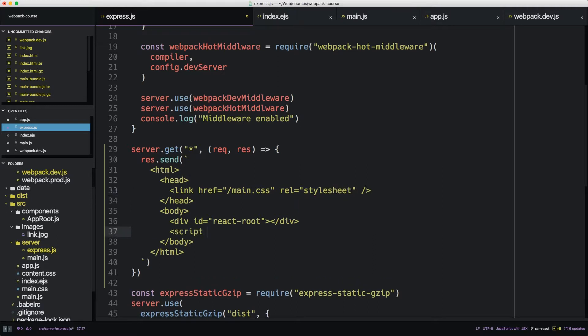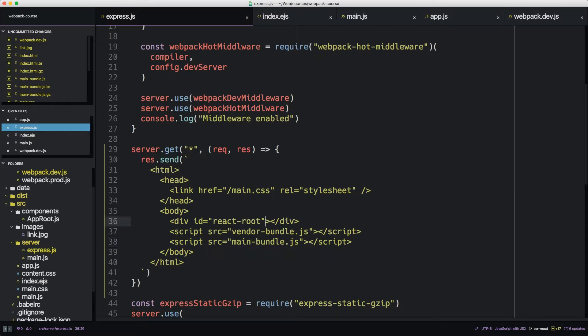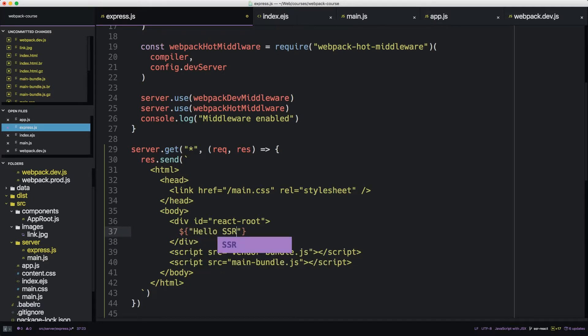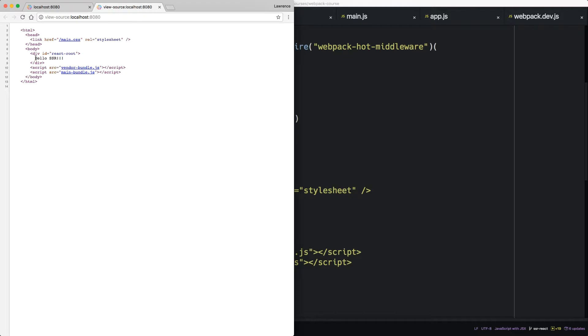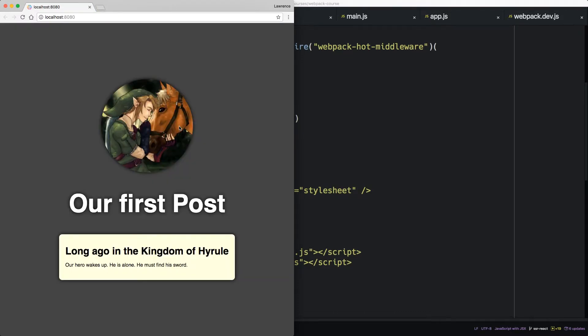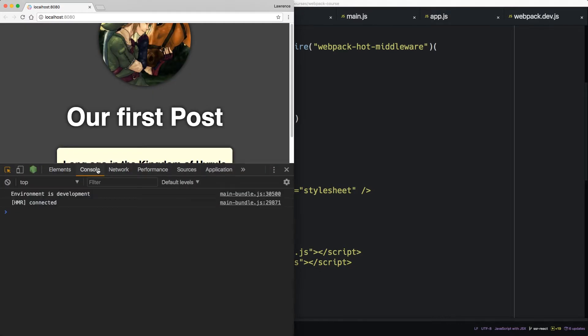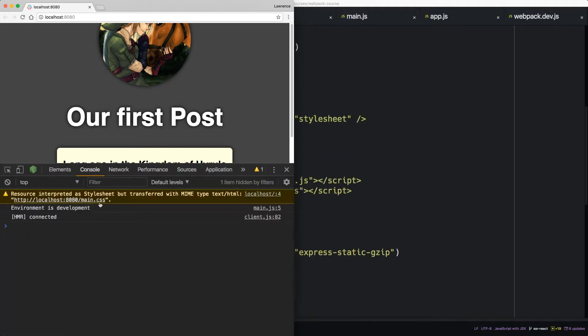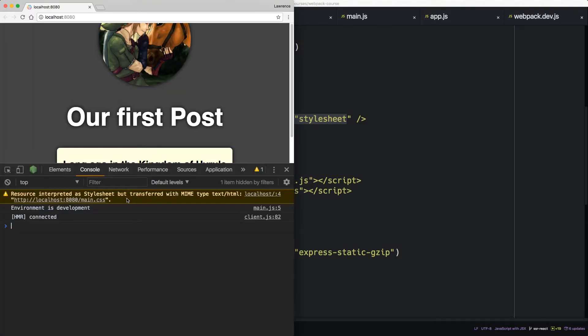At the bottom, we're going to add two script tags, vendor bundle and main bundle. So inside of our React root, let's give it something dynamic, string, hello SSR. Okay, so what does that look like? So you can see that hello SSR is rendered, but once it pulls down main bundle, it renders our full file. You can also see that main CSS is not actually main CSS. Instead it's another copy of the same string, which is why we get this error. The resource interpreted as style sheet because it says style sheet right here, but it is actually a piece of HTML.